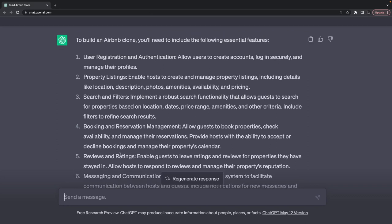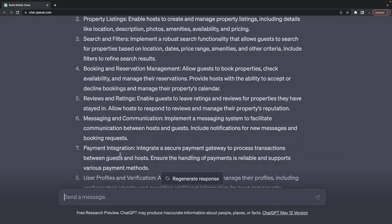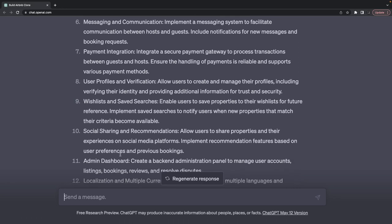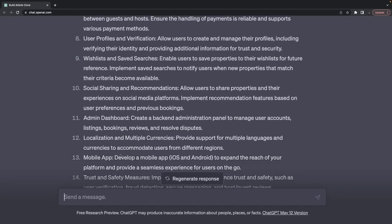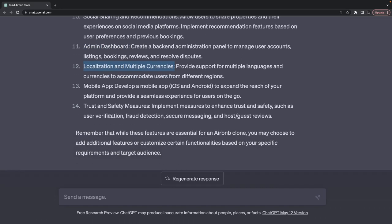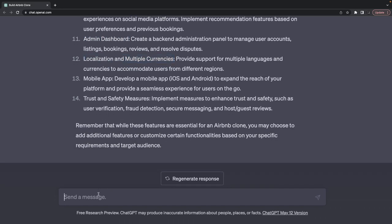Payment integration because at the end you would be doing Stripe payment. User profile and verification, notification system, social sharing, recommendation, admin dashboard, and Next.js dashboard we can build.